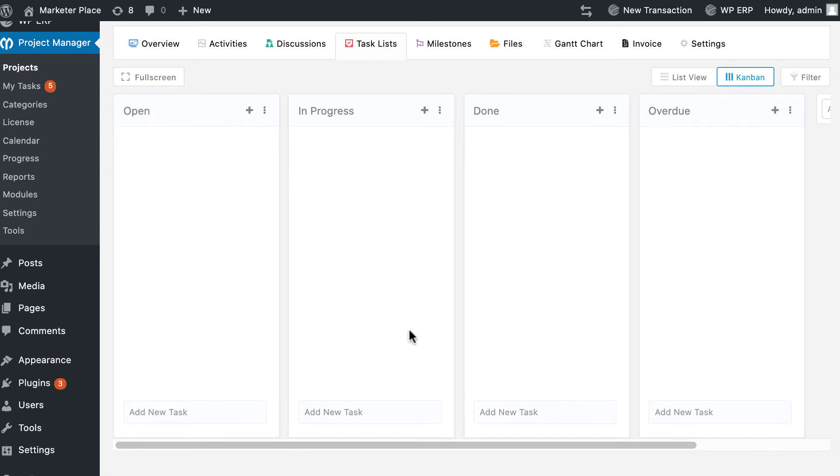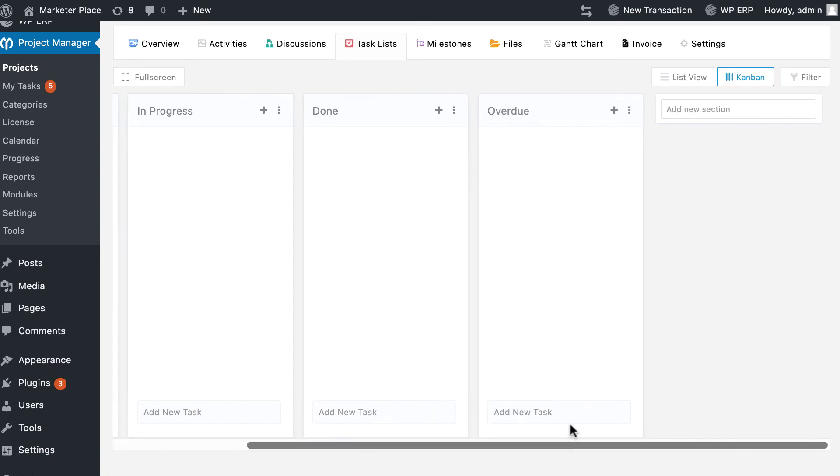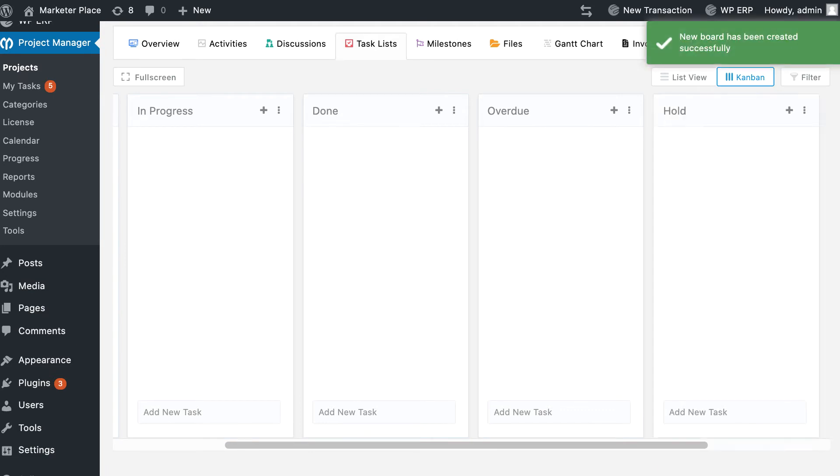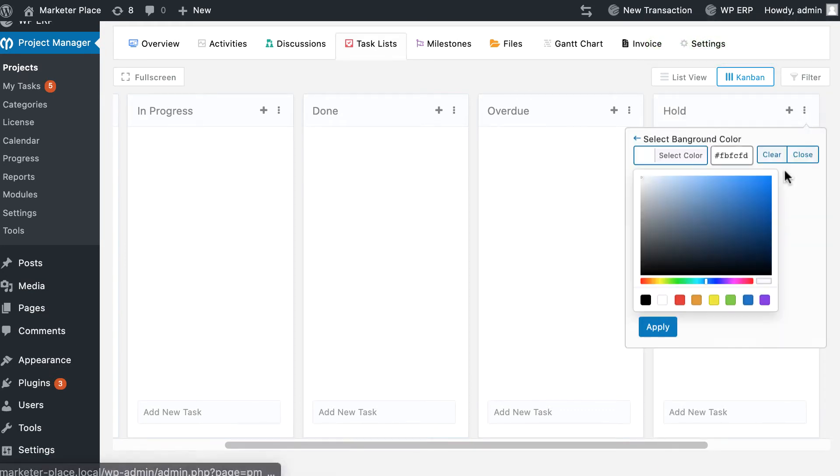You can add additional boards from here. Write your board name and hit enter. Your board is created successfully. You can change color from the background color options.